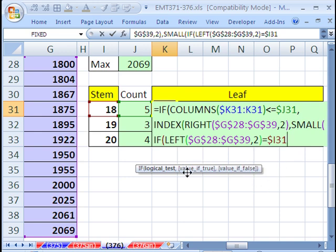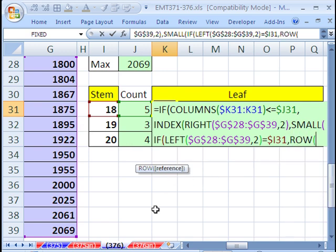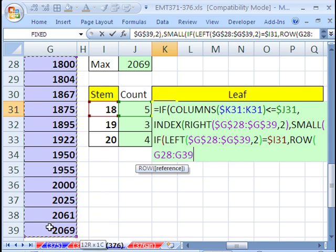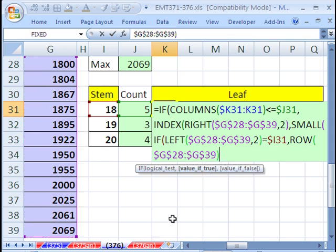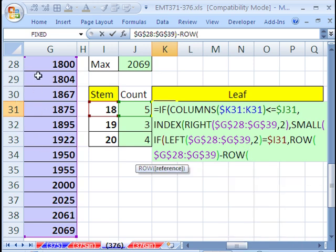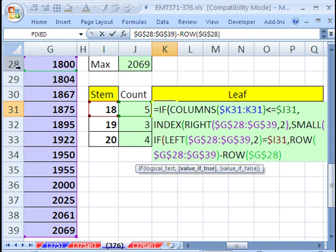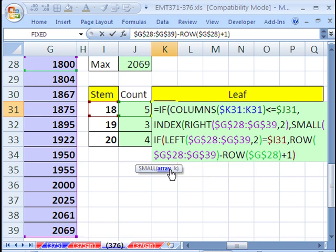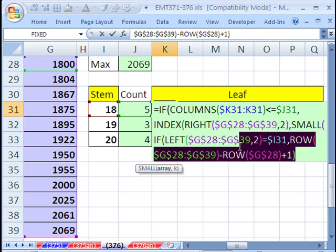So right now, inside the small, this argument right here, this array, if left, it'll give us a bunch of trues and falses. What do we want if we get a true, which means it's an 18? We need the row number. So comma, value of true, it's going to be ROW. Row of all of these, and I'm going to lock it in all directions. Right now, what does it do? It'll give us 28, 29. We don't want that, so we go minus row of this first one and lock that in all directions. Well, 28 minus 28 won't work. That'll give us 0, so we have to add 1 again. That's the value if true. Close parentheses. That is our array.